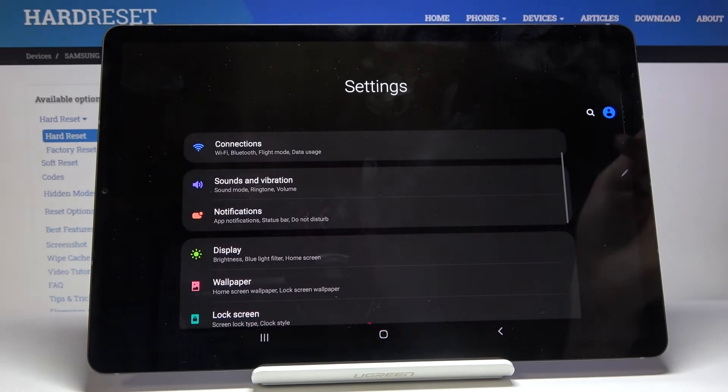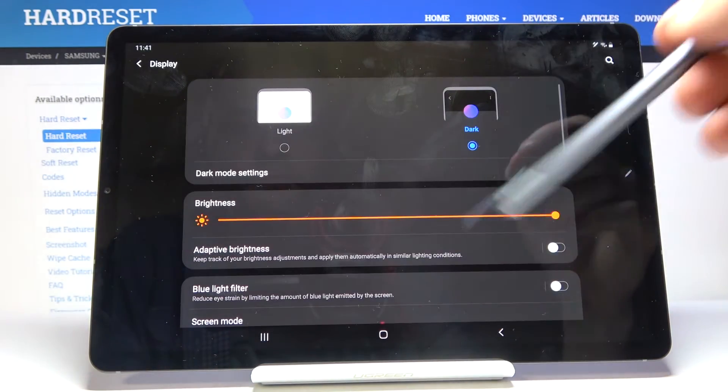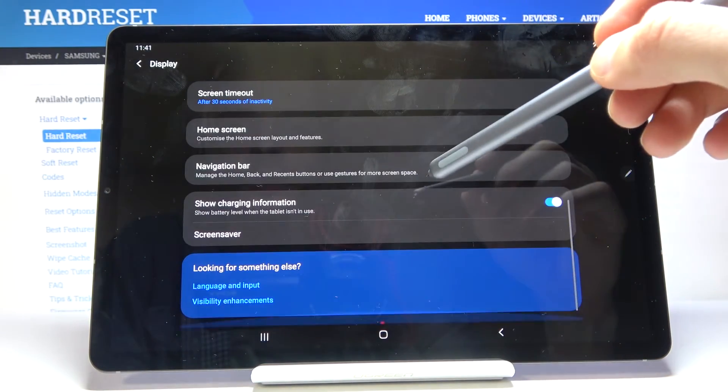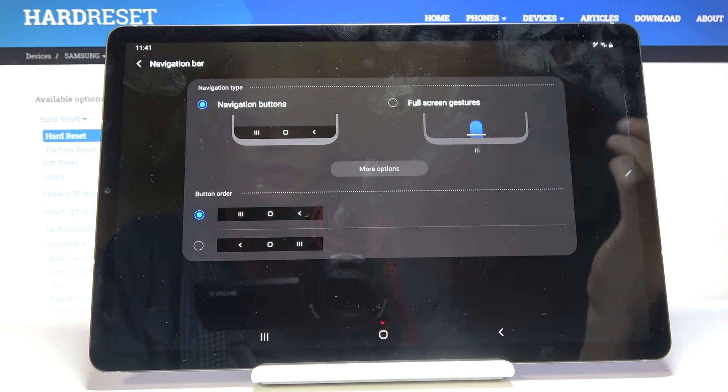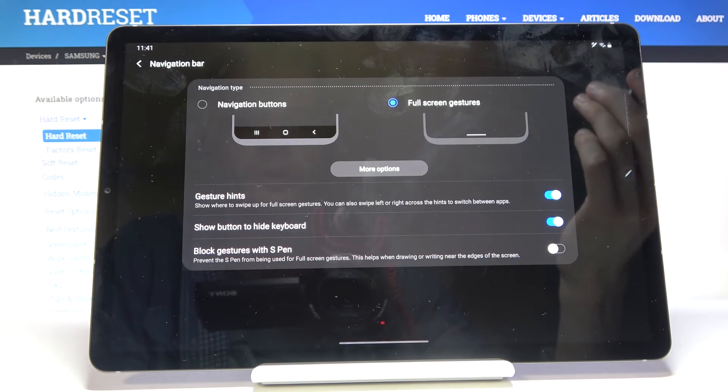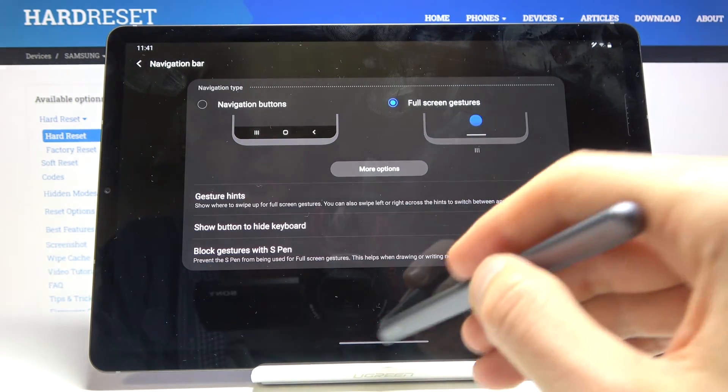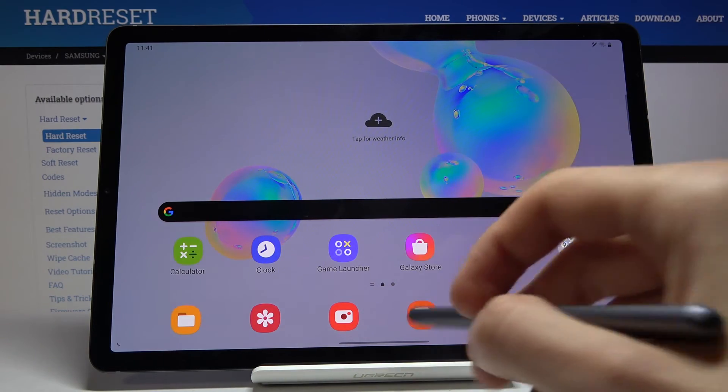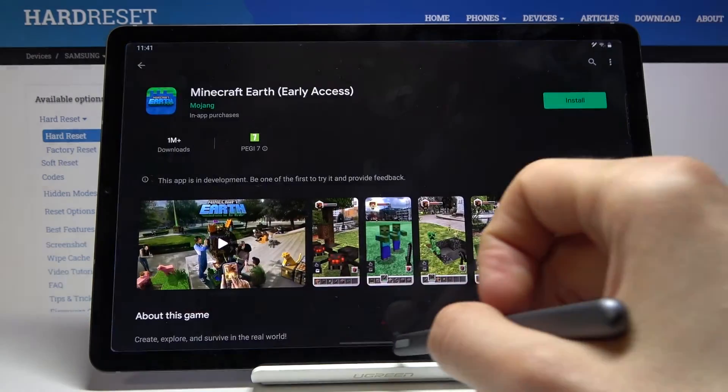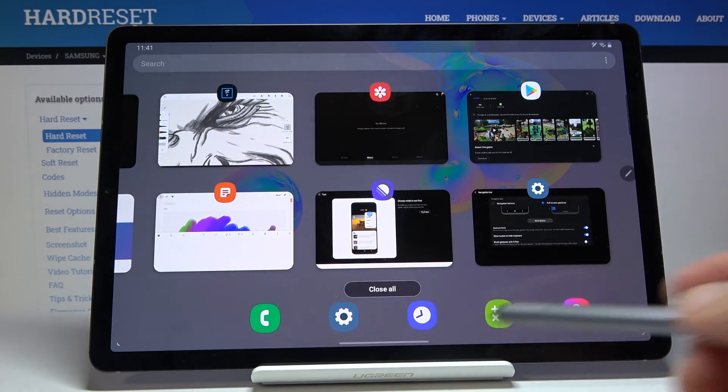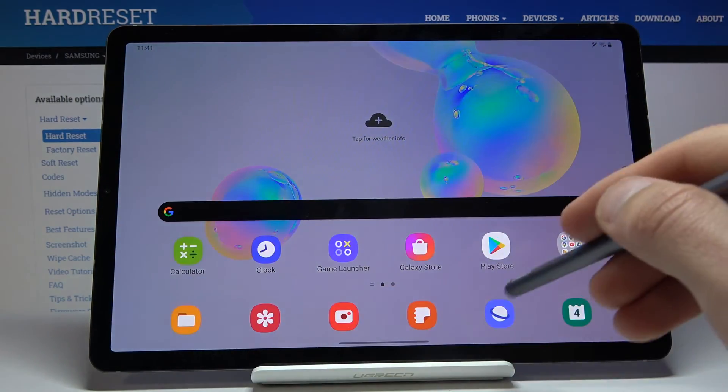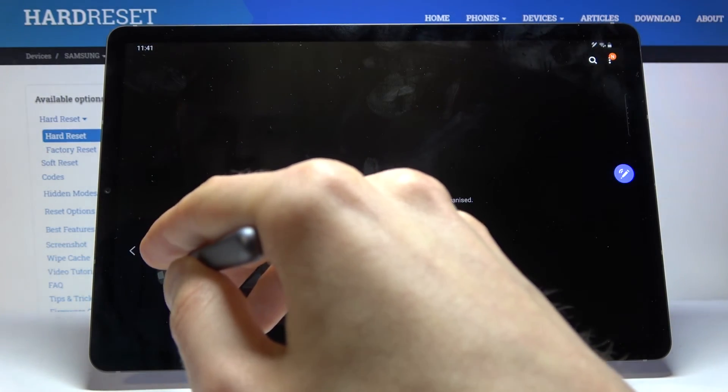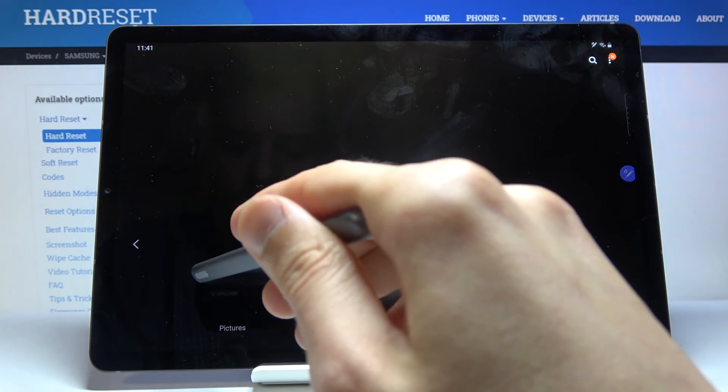So let's enable that. Go into the settings, then again display, and from here we're going to go into the navigation bar right over here. Then you have full screen gestures. If you're not sure how it works, you swipe up to go home as you've just seen. Swipe up and hold will open up recents. Swipe from the sides, you can see this arrow, so that's basically your back.